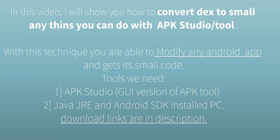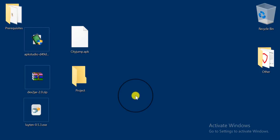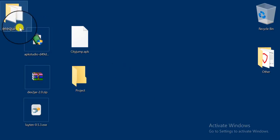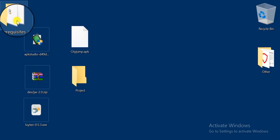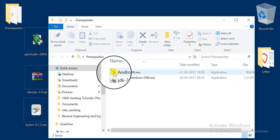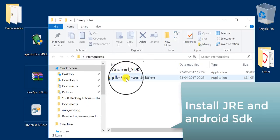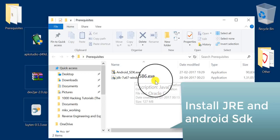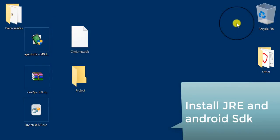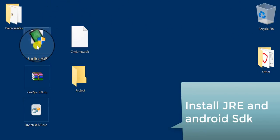Hi guys, and welcome to the first video of our reverse engineering Android app series. In this series I will tell you how to reverse engineer Android apps. In this first video I will explain how to use APK Tool or APK Studio to reverse engineer your Android apps. The tools we need are APK Studio, and the prerequisites are Java JDK or JRE and Android SDK installed.